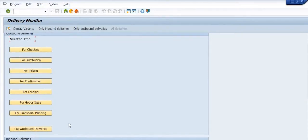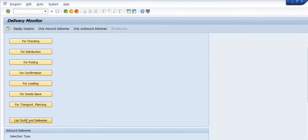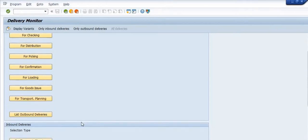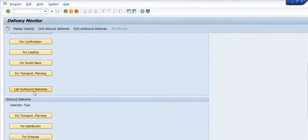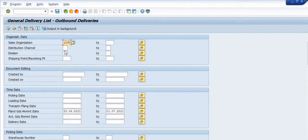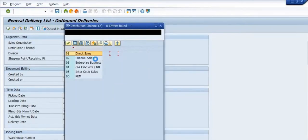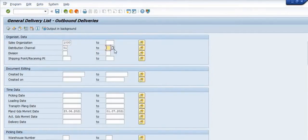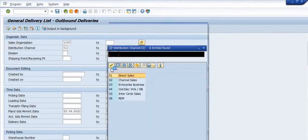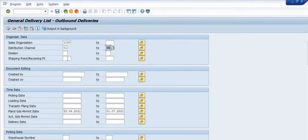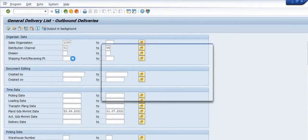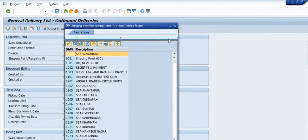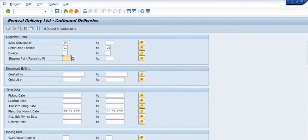For example, general delivery list, outbound delivery list. If I am clicking on the outbound delivery list, system is asking for the sales organization and distribution channel. We have filled 16 division, and shipping point or receiving point we have filled here.